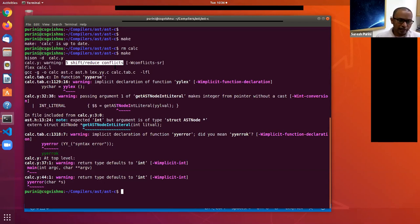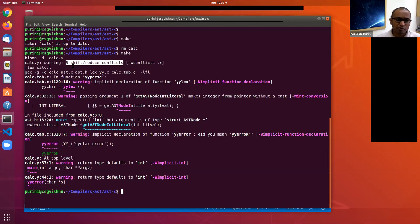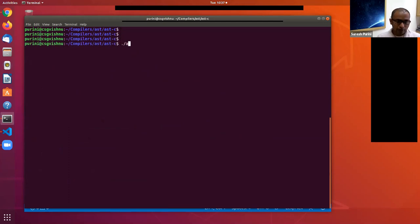When there is a shift-reduce conflict, by default Bison generates a parser that leans towards the shift action. When you compile your grammar specification using Bison, you have to look at a file containing the whole LR1 automaton to examine each shift-reduce conflict and see whether it is safe to take the shift action as default. In this particular grammar we are fine with these five shift-reduce conflicts.